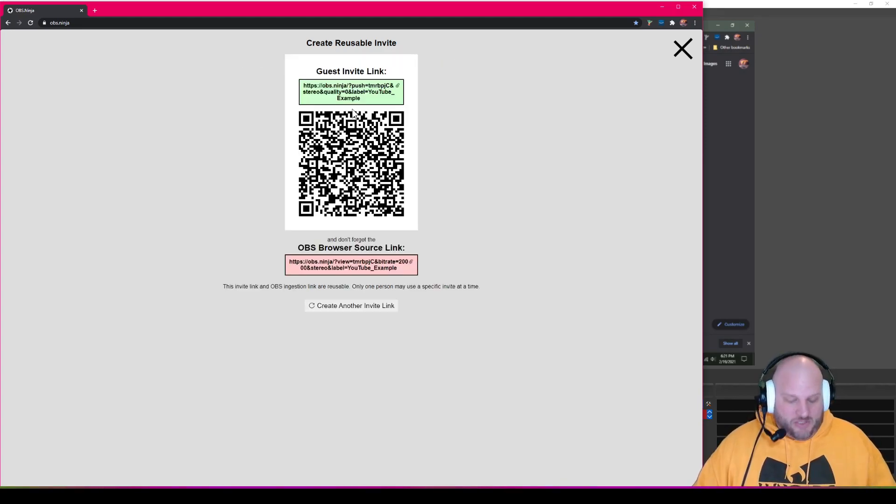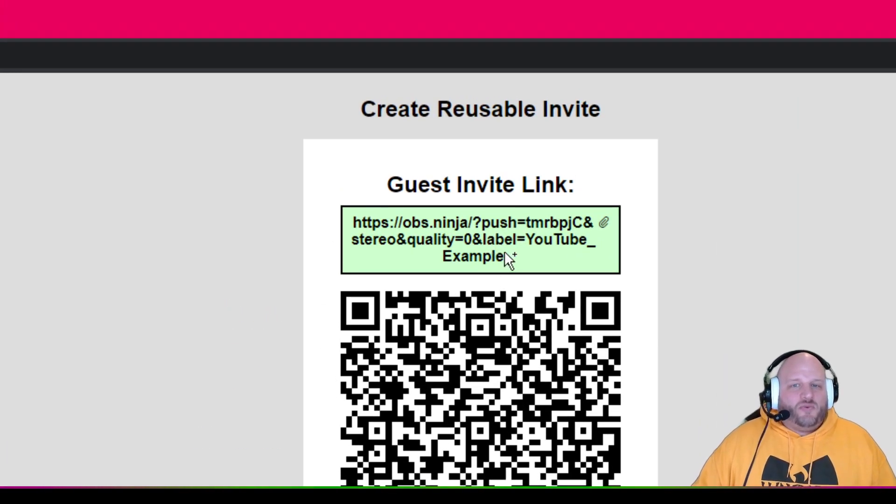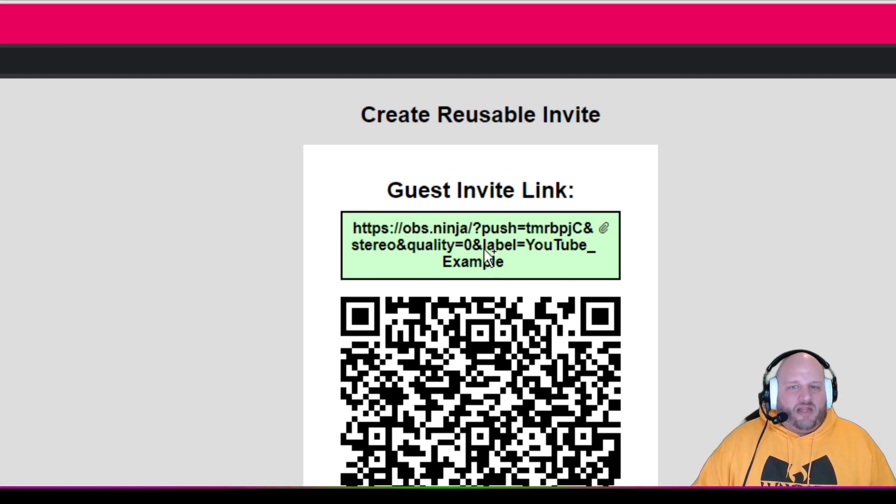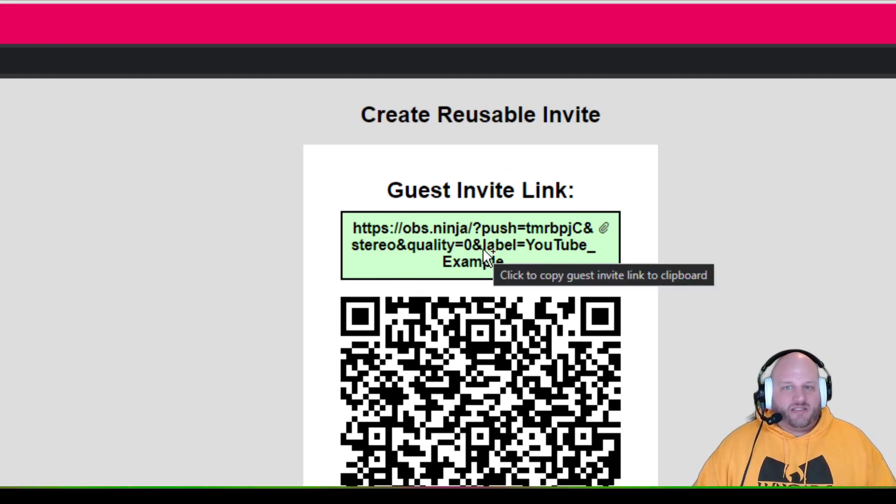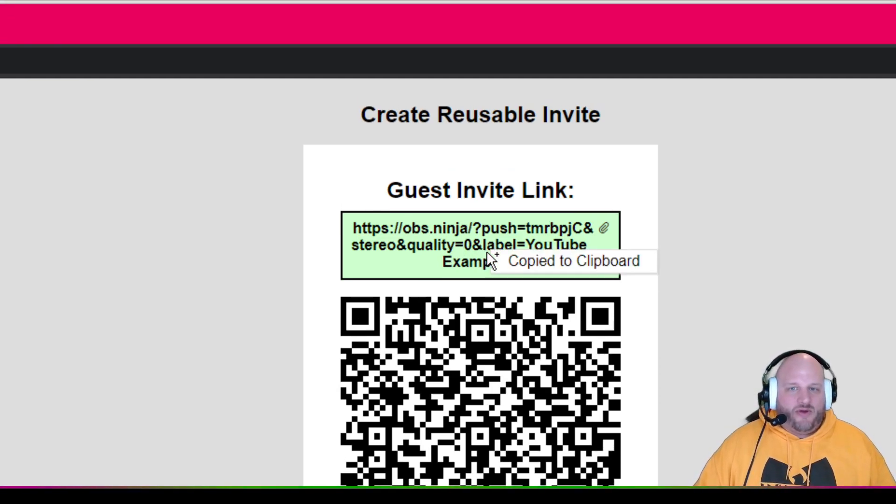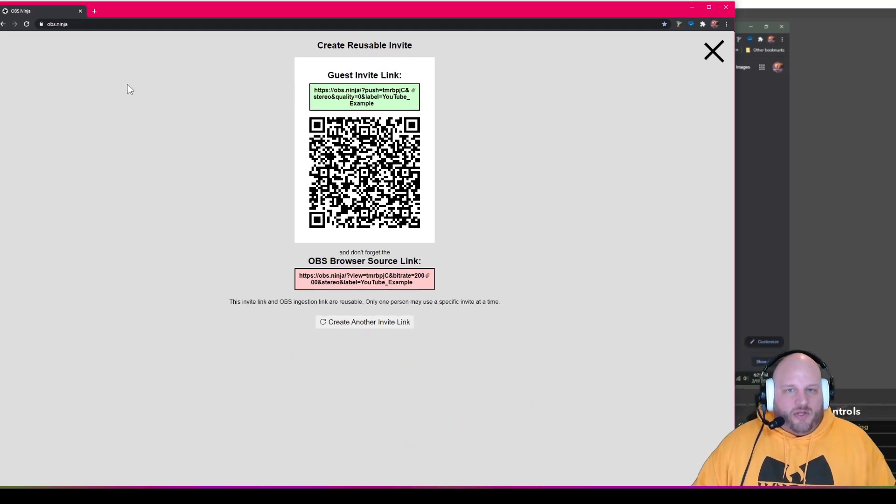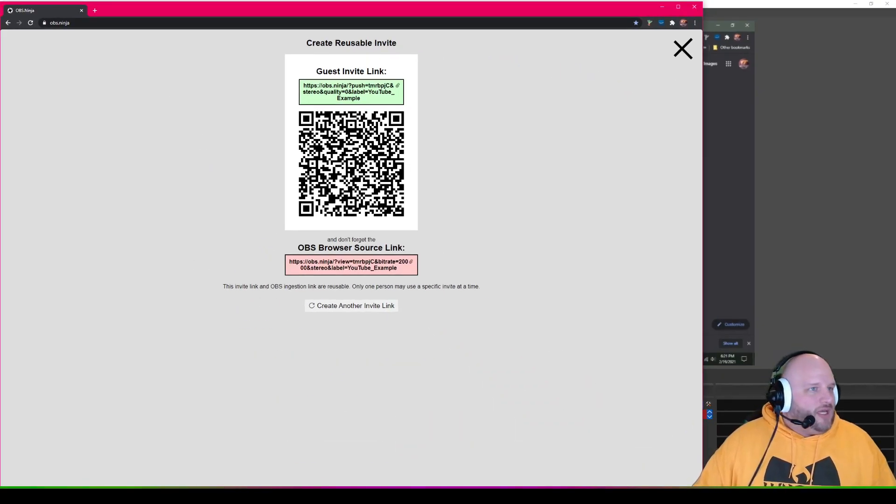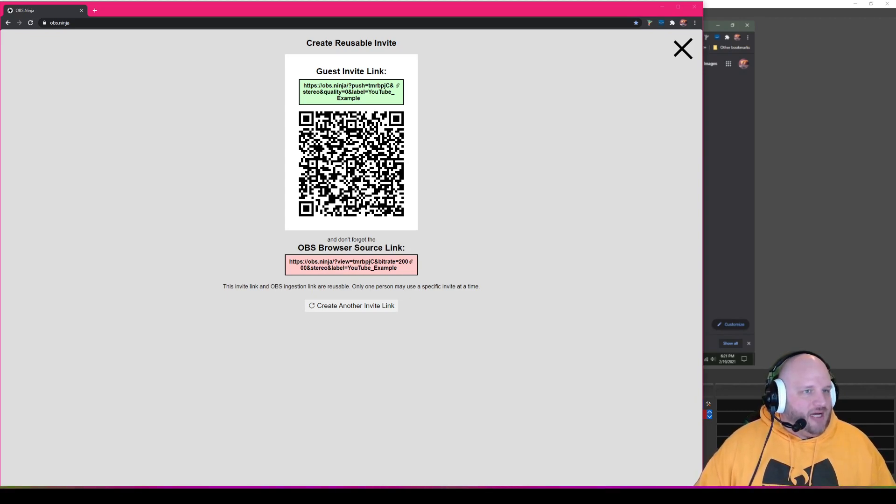Bam. So now we have a couple of links here that we want to play with. The first one, this link right here is going to go to your guests. So I'm going to copy it, right? It was copied to clipboard and then I'm going to go real quick and I'm going to email that to myself. So we're going to email that and now it is gone.